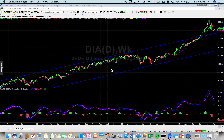Hey gang, Dennis Tubergen here. It's Friday, April 6, 2018. I'm here with another market analysis for you. Today I want to share with you how I go through and analyze markets, and share with you just a few of my most reliable chart formations and favorite indicators.